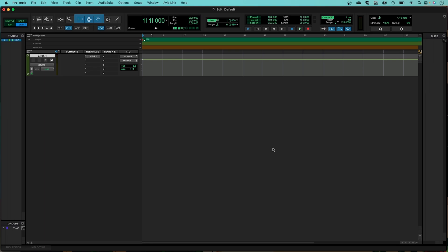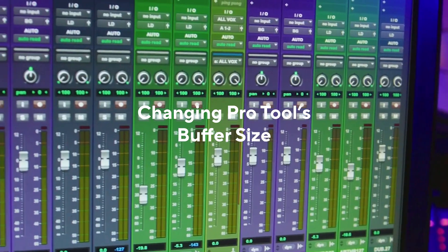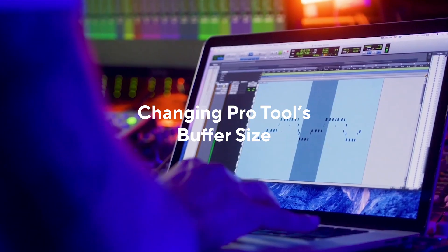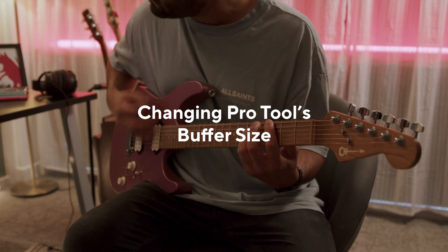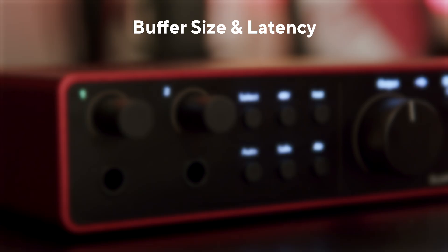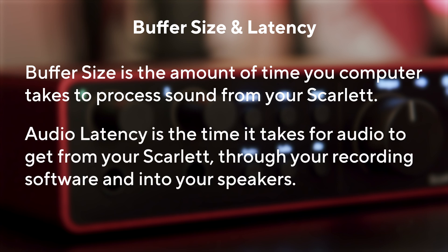When Pro Tools reopens, your Scarlett will be ready to use. What is Buffer Size and what is Latency? Buffer Size affects the amount of time your computer has to process sound, and Latency is the delay between what is played and what is heard back.